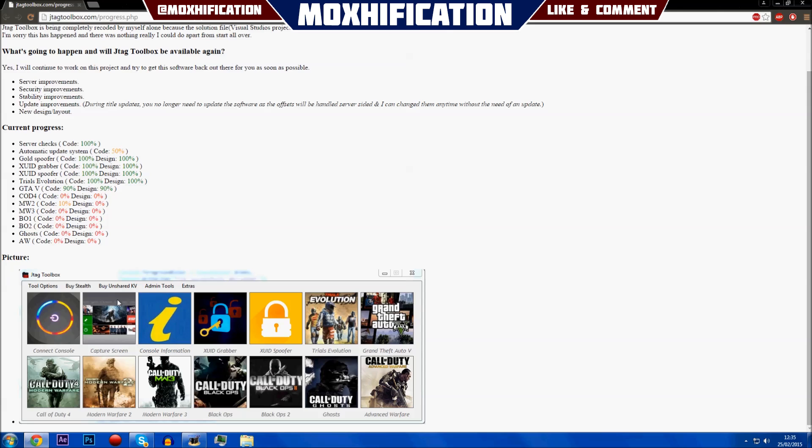This webpage just basically tells you all about it and how it's going to have a new design and all of that stuff.